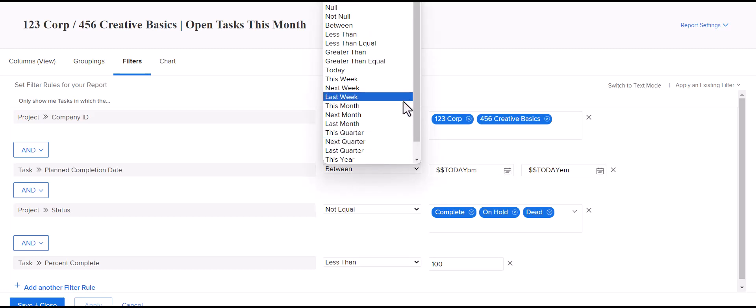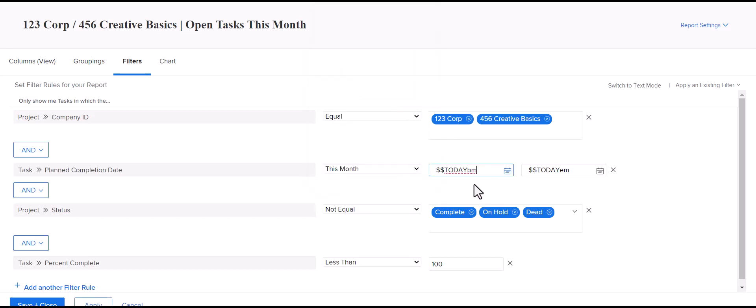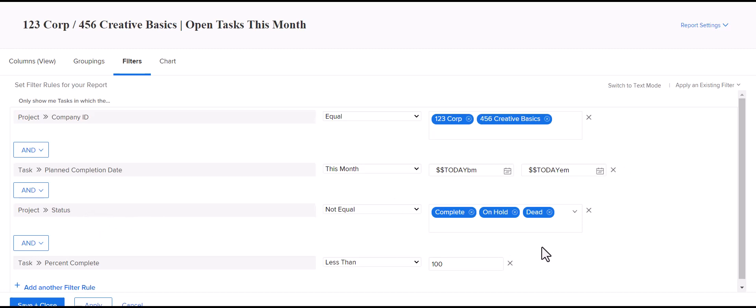So when you select that, you'll see here in the filter, it automatically adds in the code for today, beginning of month, and then today, end of month. That the project status is some form of open and that the tasks are less than 100% complete. That filter is amusing for this one.